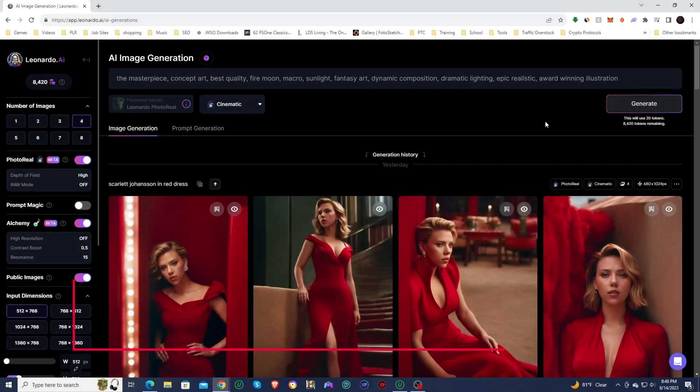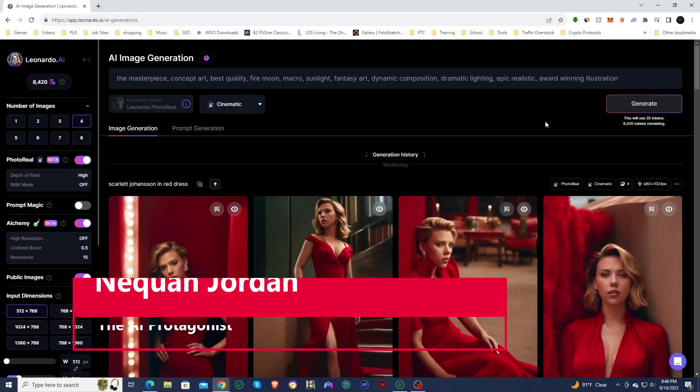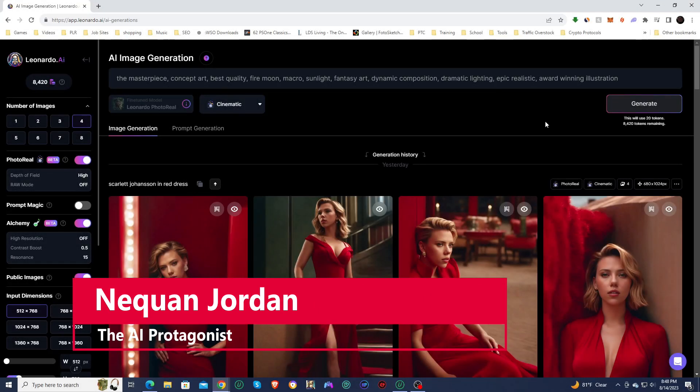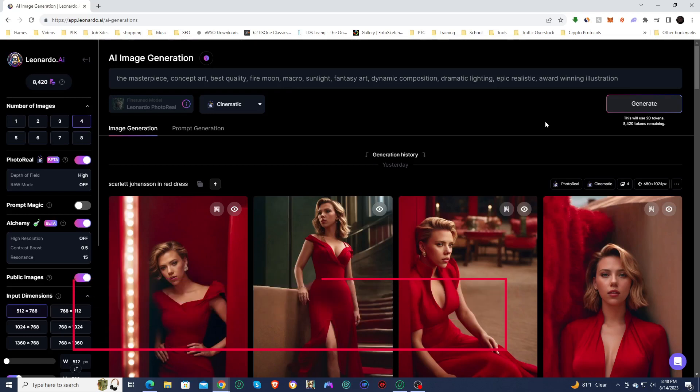Hello and welcome, ladies and gentlemen. I'm Naquan Jordan, the AI protagonist, and today we're going to be on Leonardo AI looking at their new photoreal pipeline.